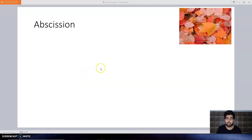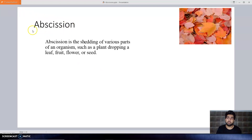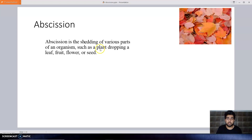Hello friends, welcome to the class again. Today we are going to learn about the topic abscission. The term abscission means the shedding of various parts of an organism. The shedding of dead parts or ripe fruits from the plants is known as the abscission process. Examples include the plant dropping a leaf, a fruit, a flower, or a seed.